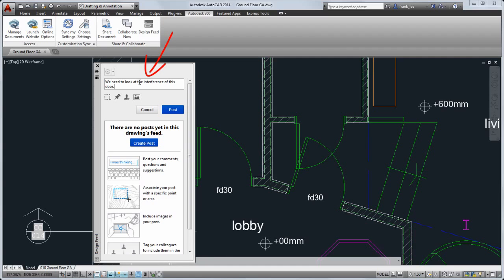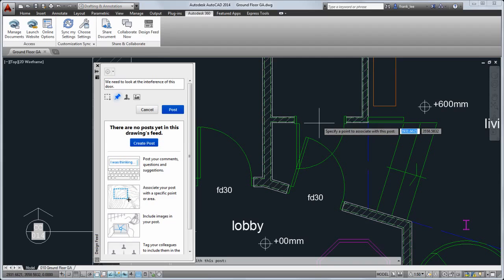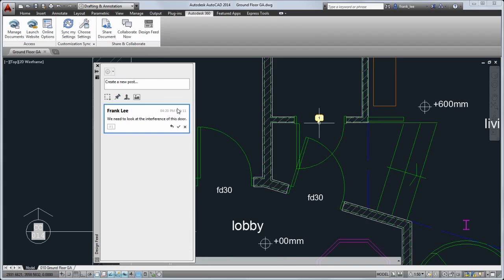I type my message, pin it to my drawing, and tag my colleague. He'll receive an email notification.